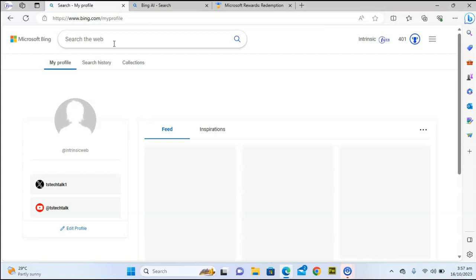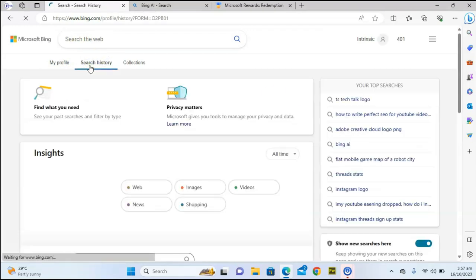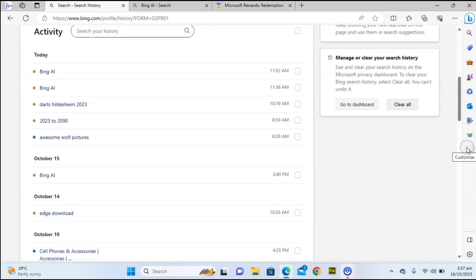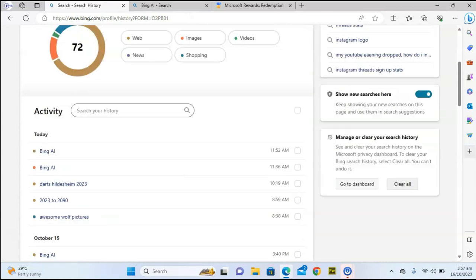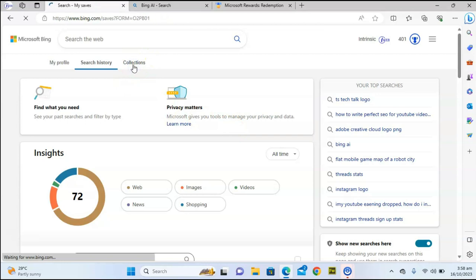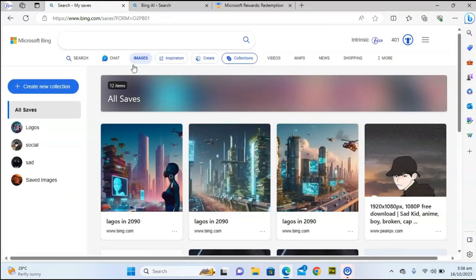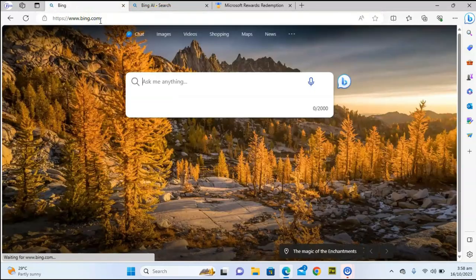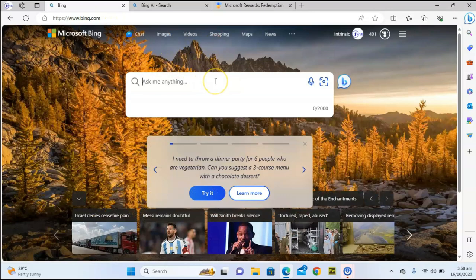Another interesting thing about My Bing profile is that your search history always displays here — this is your search history right now. This is everything I've searched so far today, with previous searches below. Apart from that, there is also the Collections section. The Collections section is actually where you save images — if you've used Pinterest before, it works exactly the same way. Let's go back to bing.com.